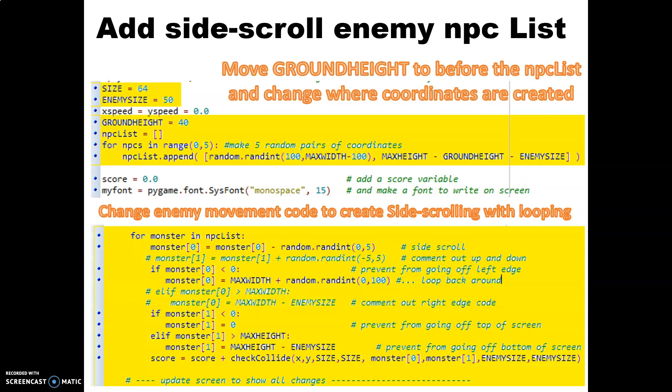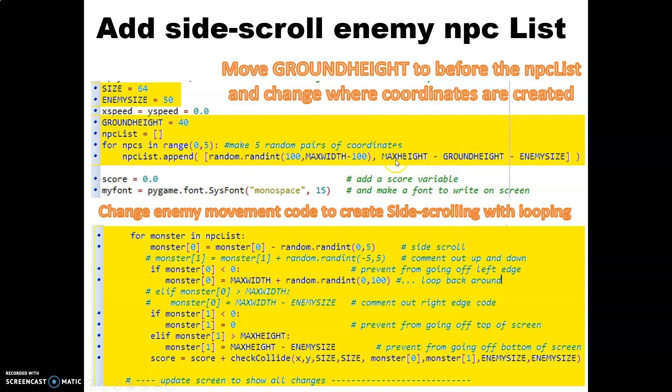The first thing is where we spawn the zombies should now be on the ground. So we're going to make some changes to the position of each zombie. Instead of a random X and Y, we're going to have a random X but fixed to the ground with this code here.